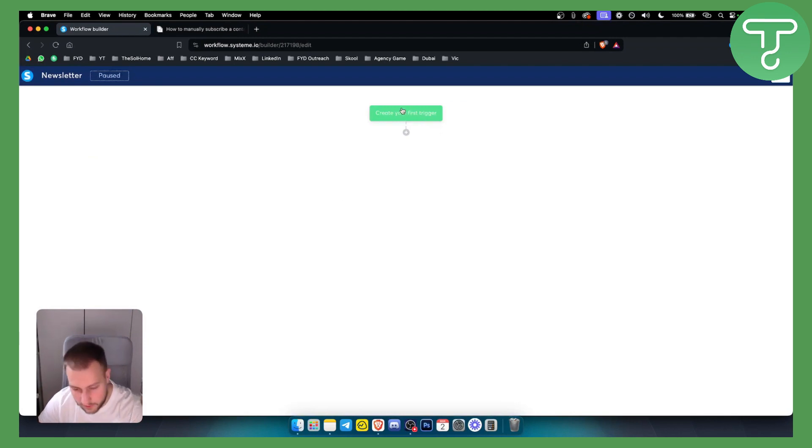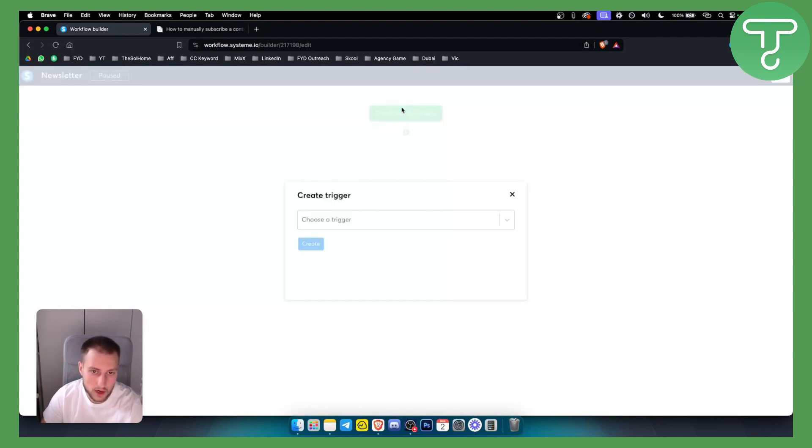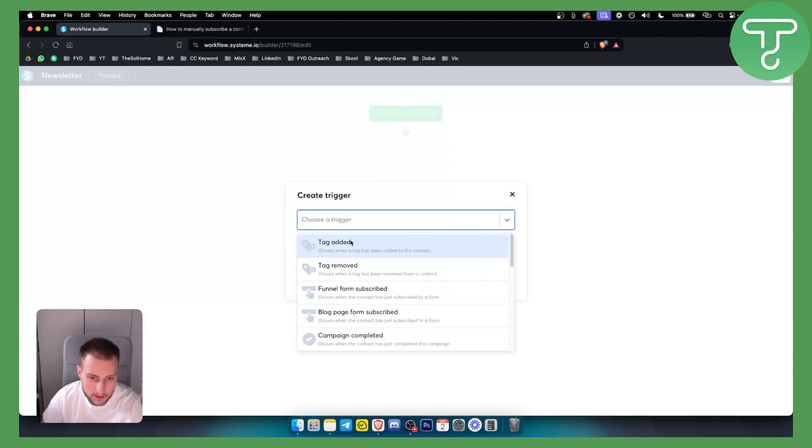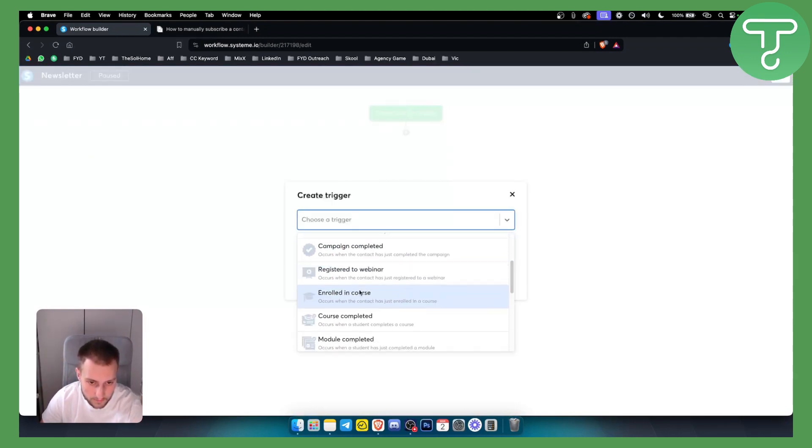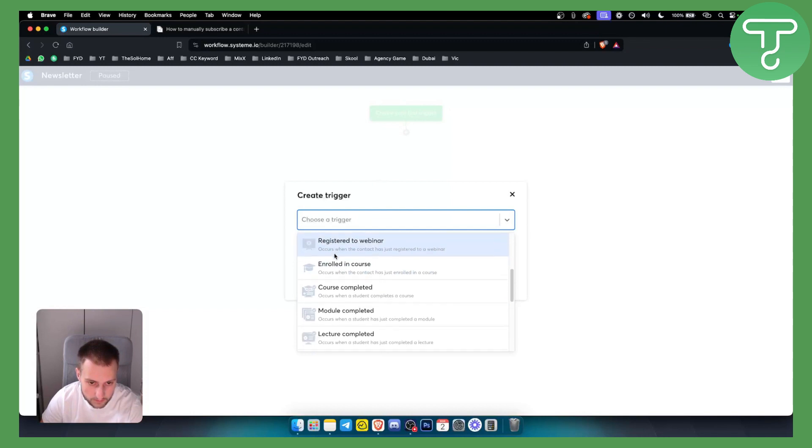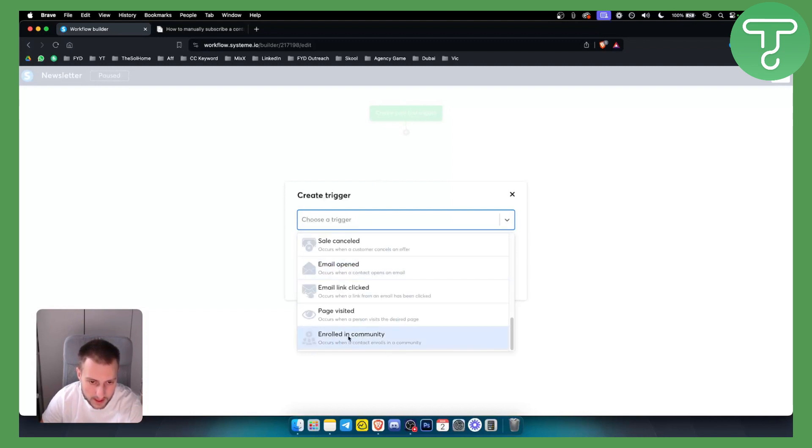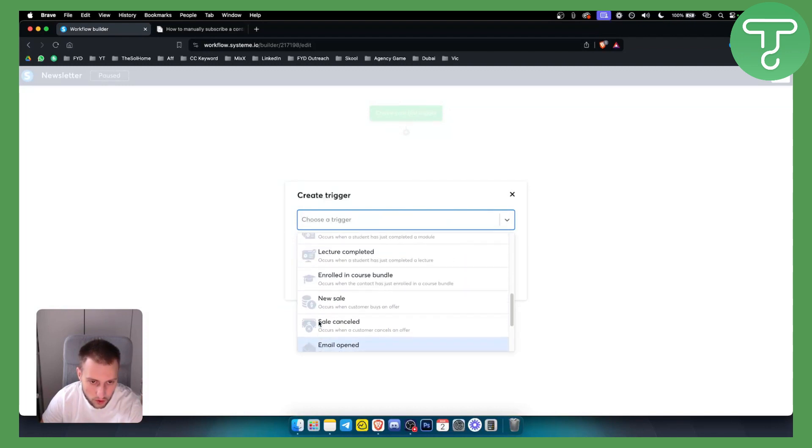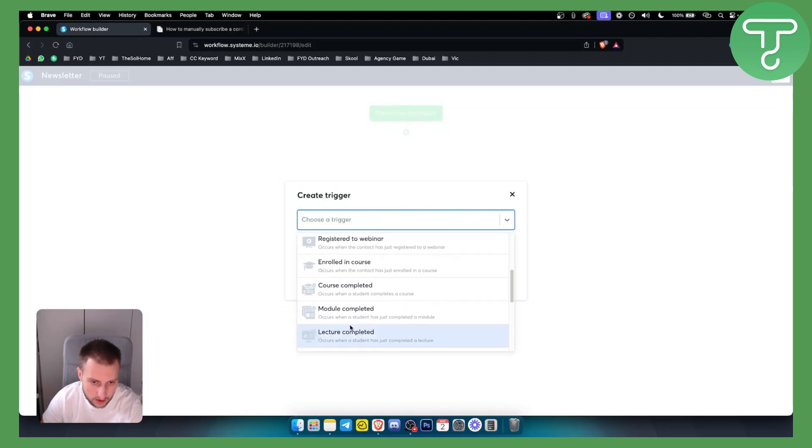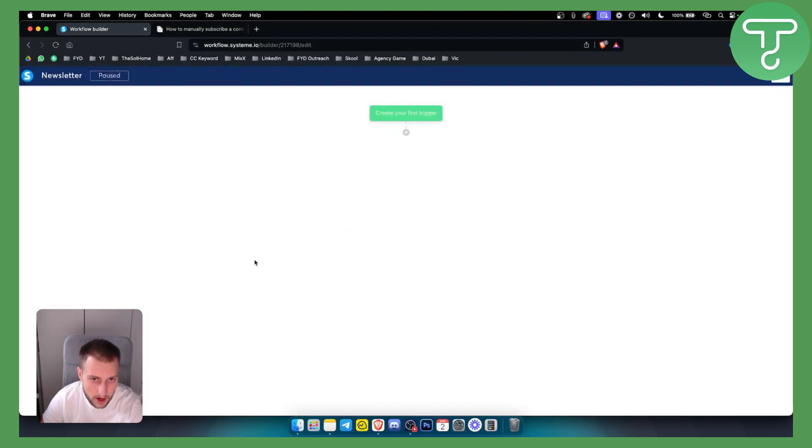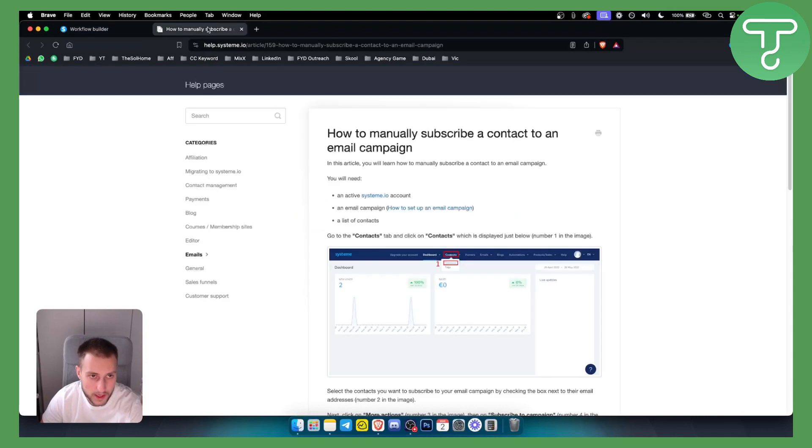For this workflow, what we can do is, as you can see right here, for example, we can either enroll them in a community or we can add a new sale, or we can manually subscribe a contact to an email campaign that's already there.